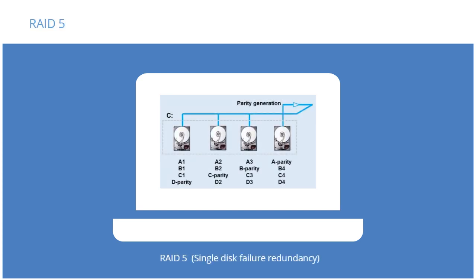RAID 5 is a more advanced technology. It generates a parity bit per stripe for added security. Parity bits are used as the simplest form of error-detecting code. In case of disk failure for a RAID 5 system, the lost data can be replicated on a replacement disk.